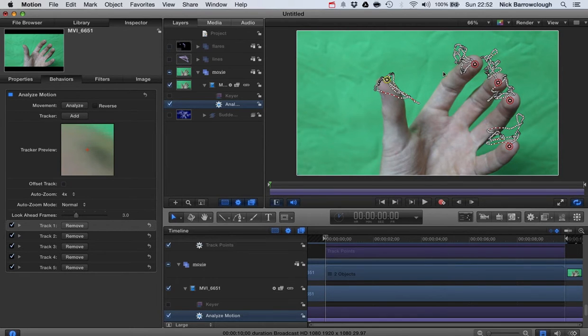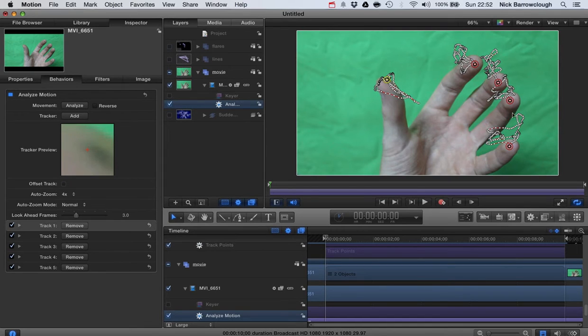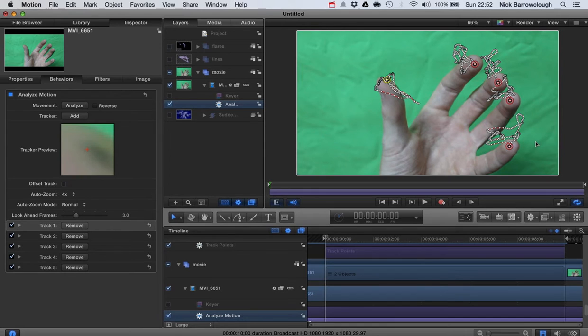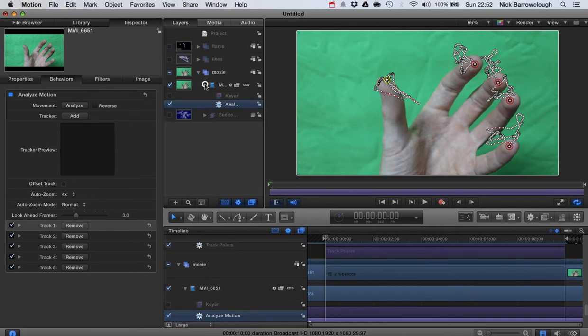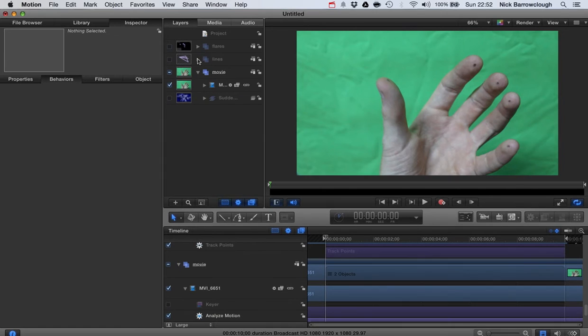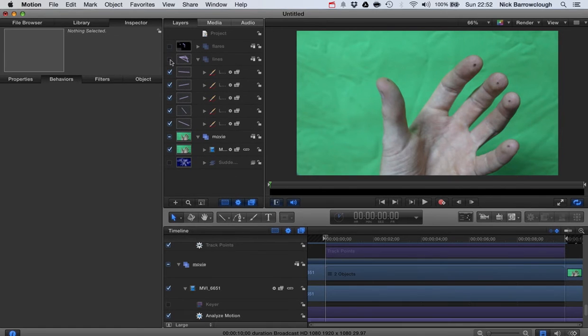And it will analyze the movement of each one of those track points and you get this track here, this trail, and this is what we are going to follow with our lines. So once we've done that I then drew in my lines.